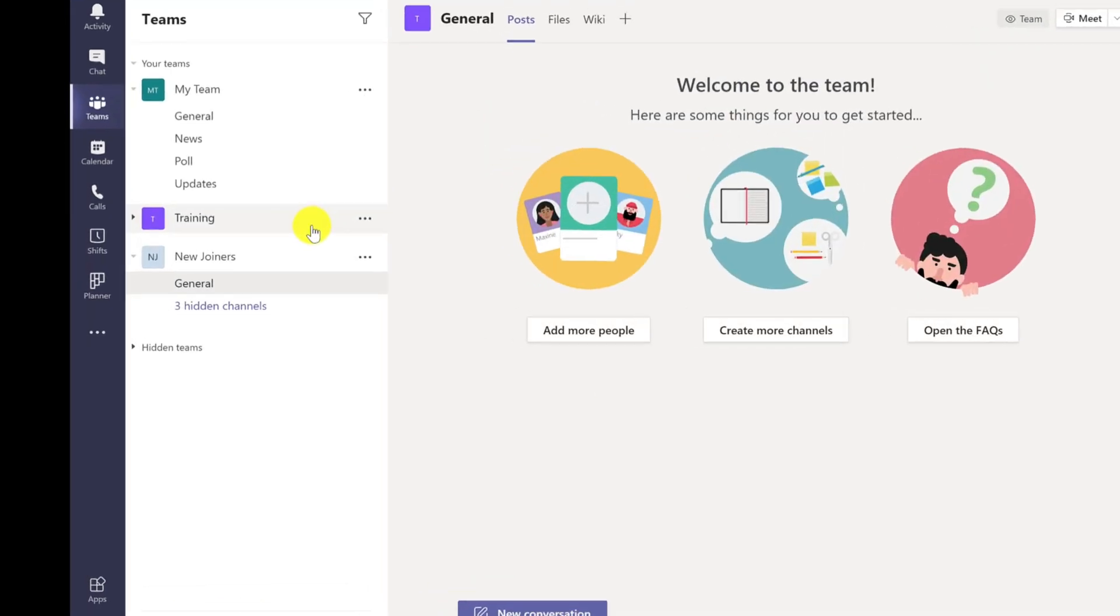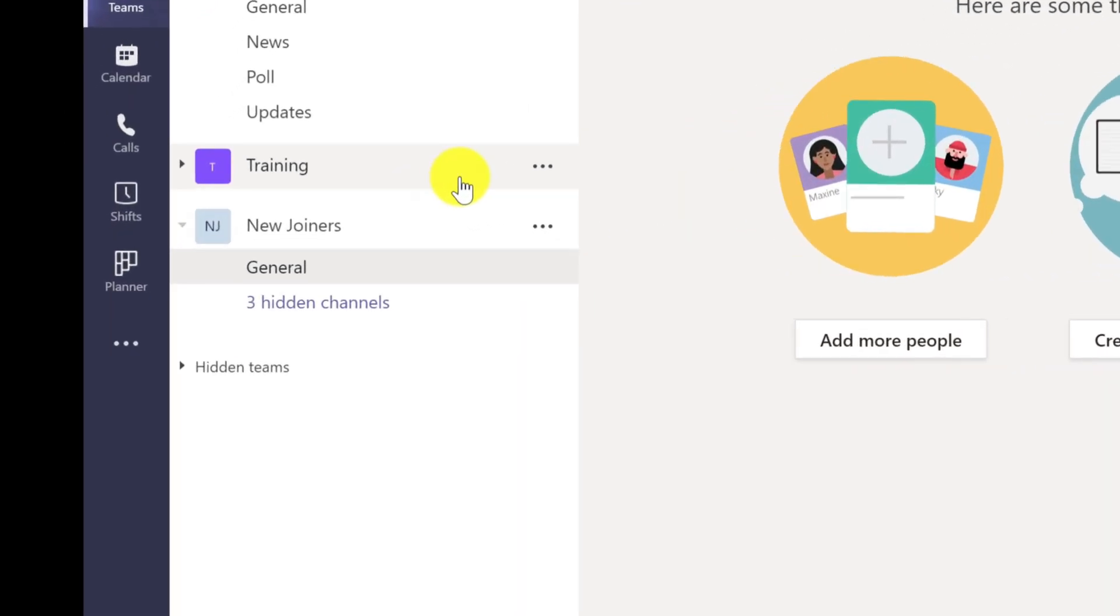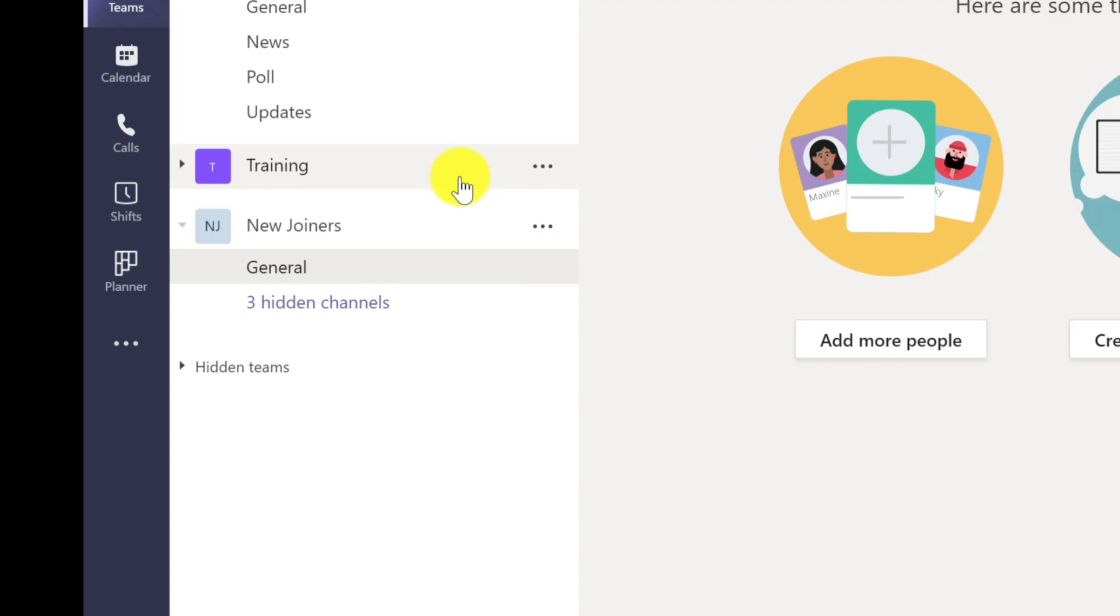Once the team has been fully created it will show as hidden channels. You should also get a notification in the bottom right hand corner. It didn't happen for me this time but that's okay.